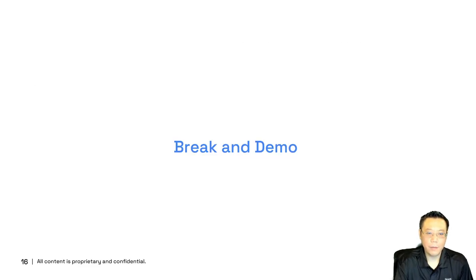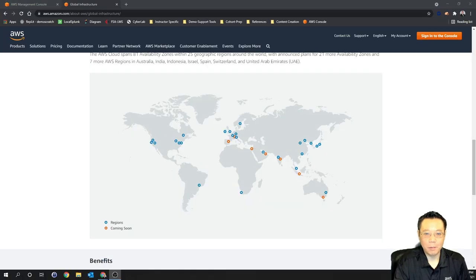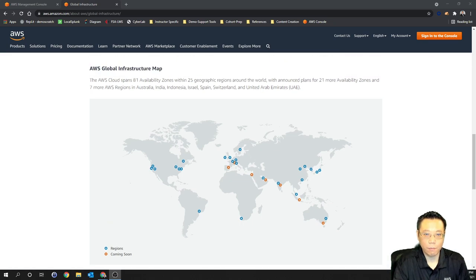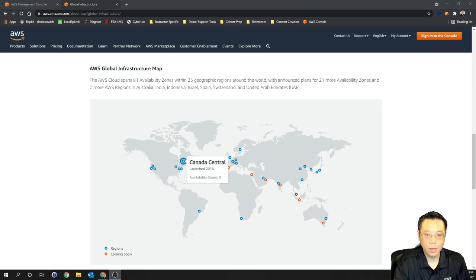Let's take a 15-minute break and come back with a demonstration. Welcome back. What I have in front of me is the AWS global presence — the points of presence and global infrastructure map. Each highlighted area is a different region — AWS's data center presence — but it's not just one data center; it's actually multiple data centers.